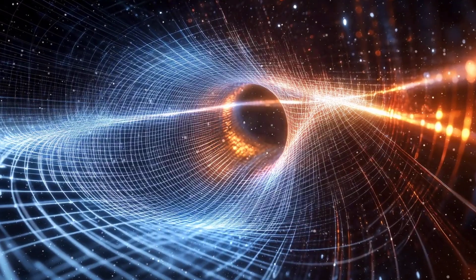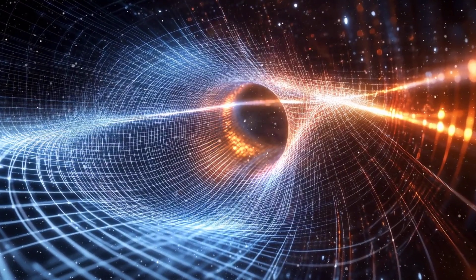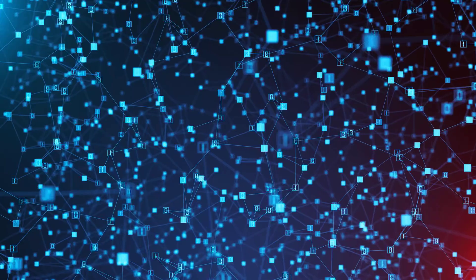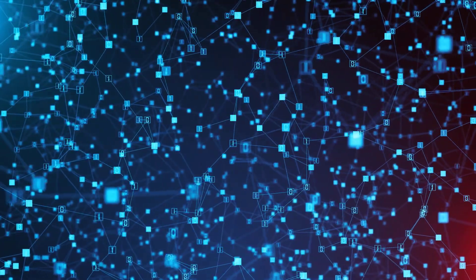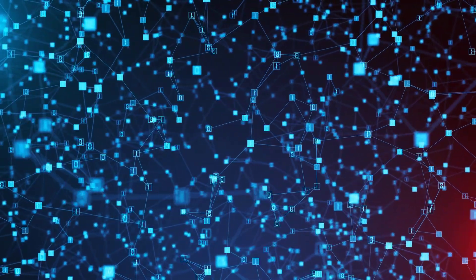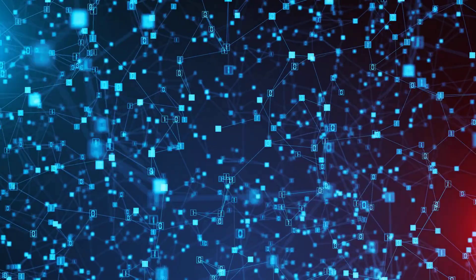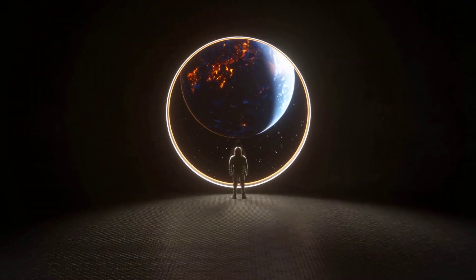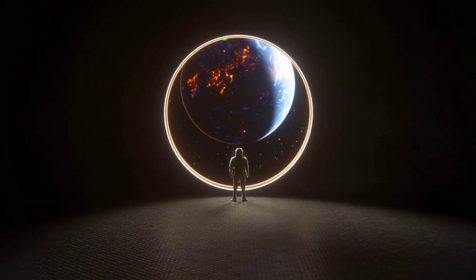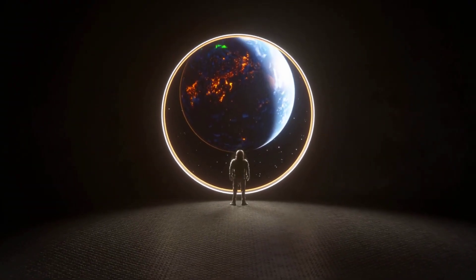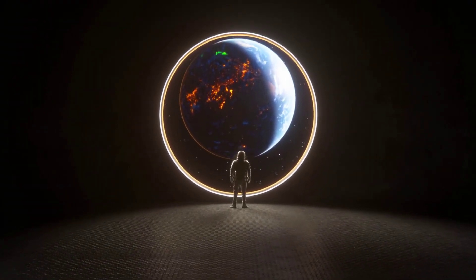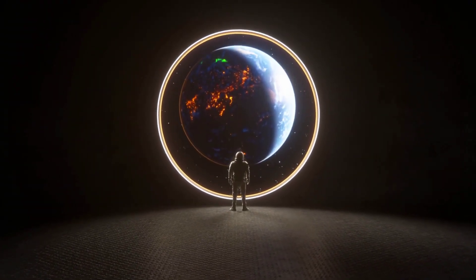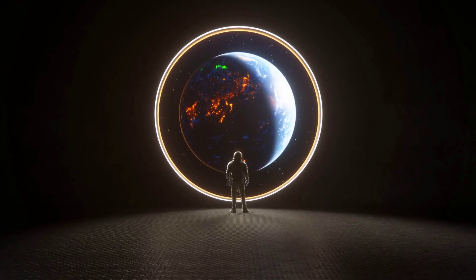It's one of the craziest breakthroughs in physics, and it could change everything we know about computers, technology, and maybe even reality itself. So, how did they do it? And what does it mean for us? Let's break it down.